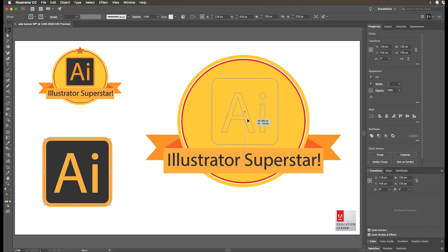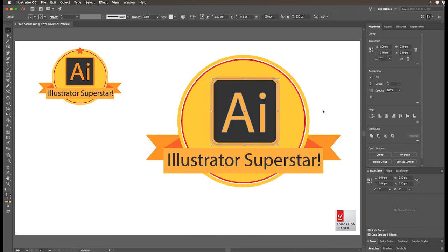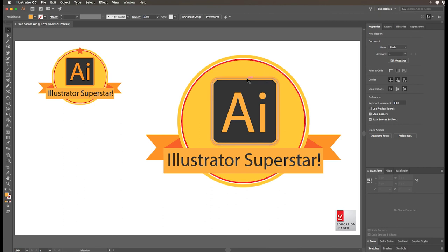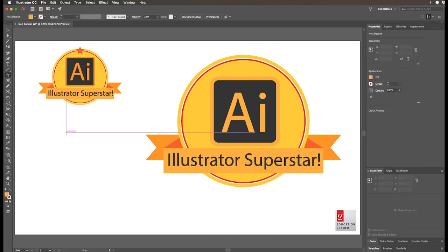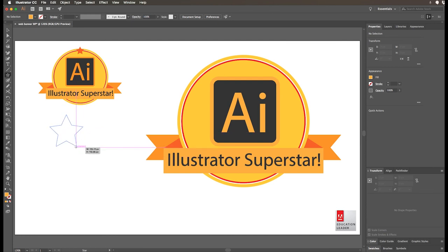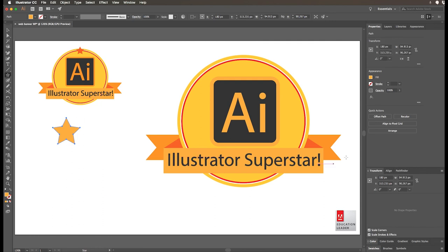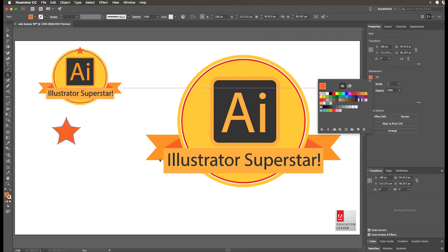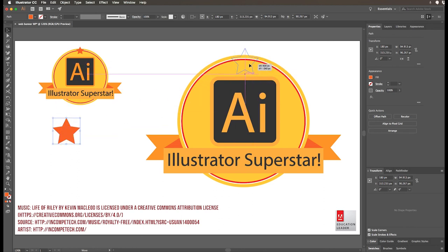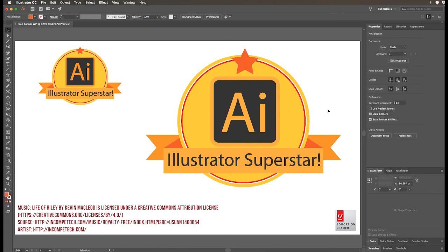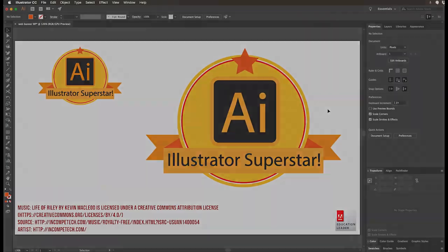I'm going to pop this back up into position — that's just about there, that's pretty close. And I'd like a star on the top. You can grab a star from the shape tool; there's a star tool right there. Click and drag — again hold down the shift key for a perfect star — probably about that big would be fine. Maybe make it a little darker, a dark orange to make it stand out. Then grab the direct selection tool, drag it into position, use the guides to make sure it's centered, and there you go — there is our final Adobe Illustrator Superstar badge!